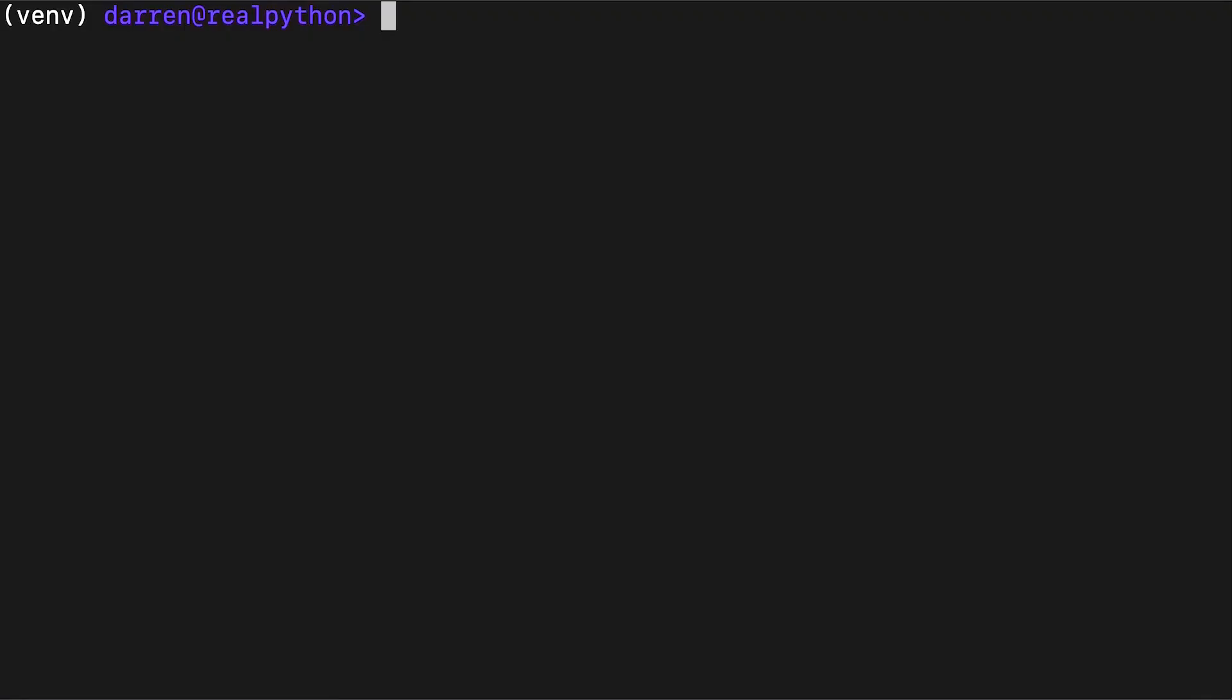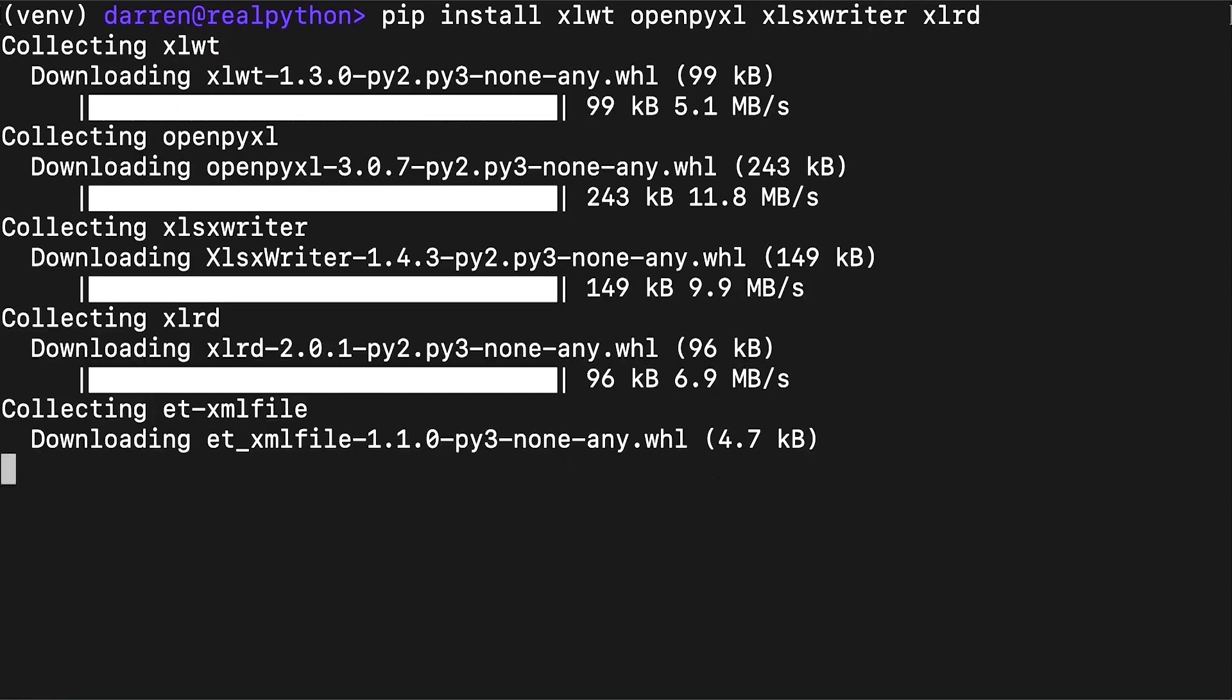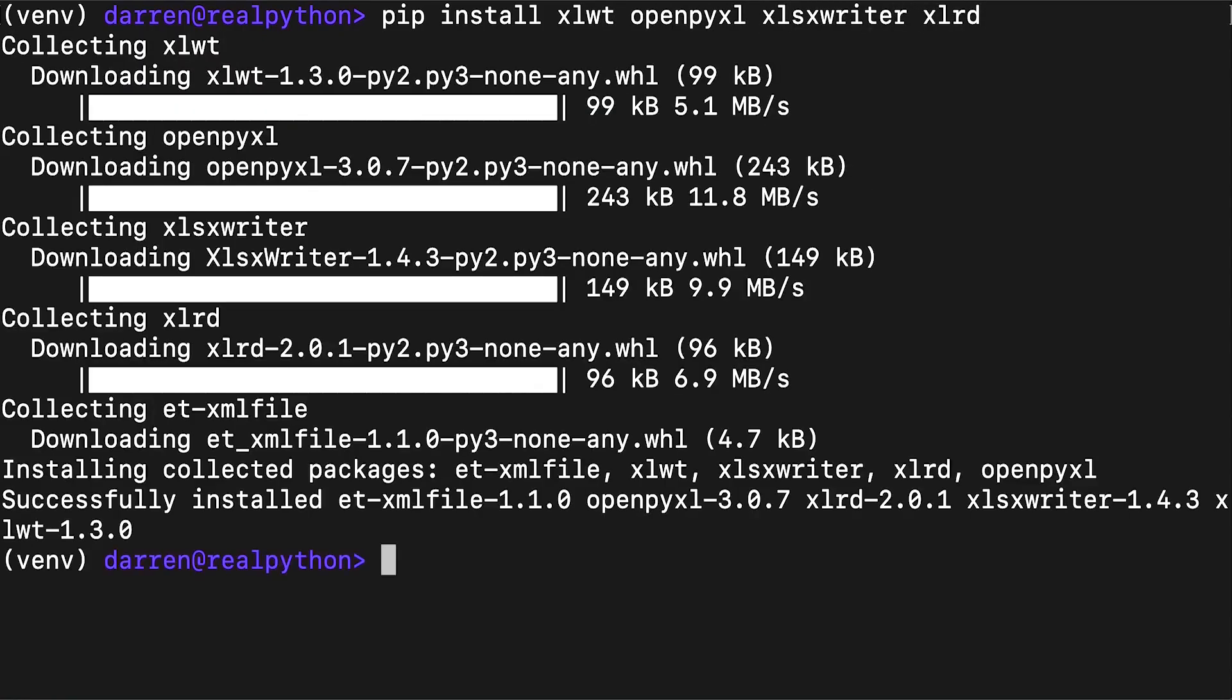You can install them using pip with a single command. Please note that you don't have to install all these packages, although doing so will allow you to get started with the minimum of fuss.